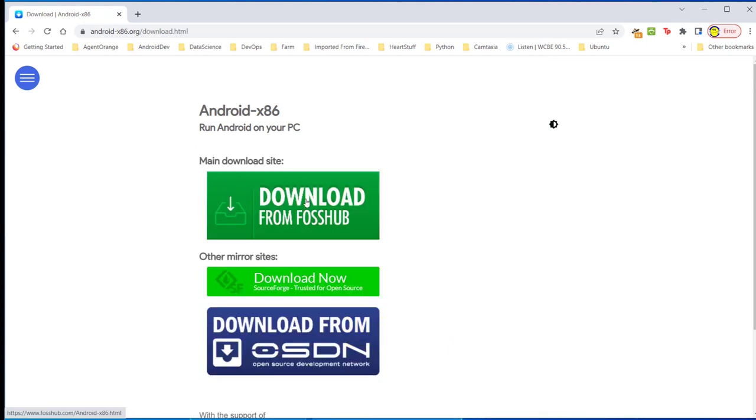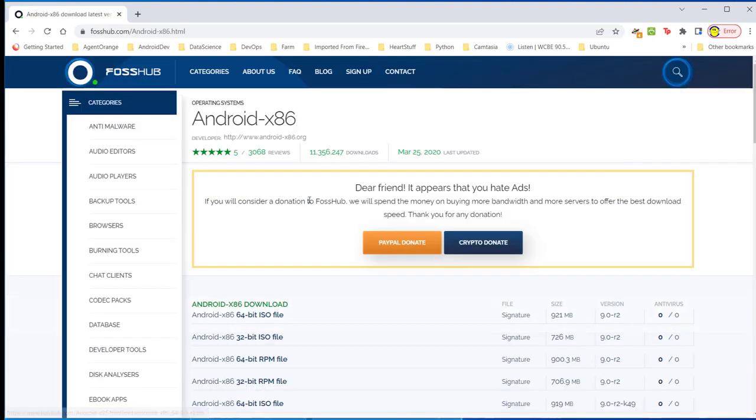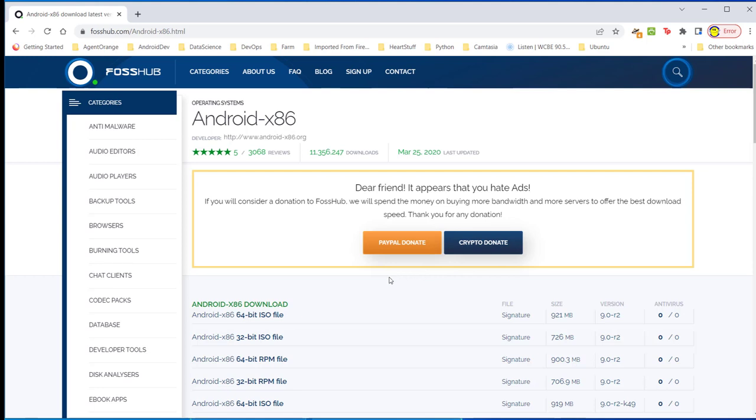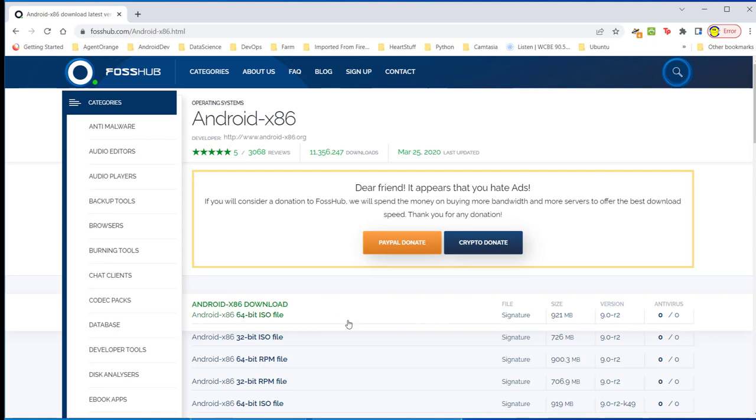Pick Foss Hub, download. And they ask you to donate, so if you want to donate and this is something that you're very much interested in, go ahead and donate, either crypto or PayPal. But the one I'm going to download is the Android x86 download signature version 9.0 or release 2. Basically what this is, this is Android Pie. Click download.